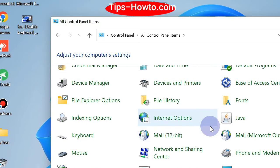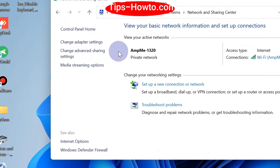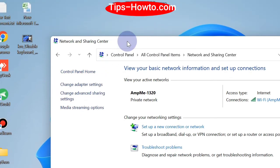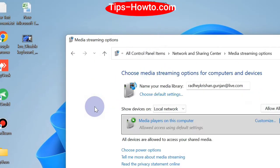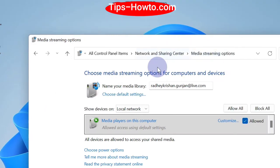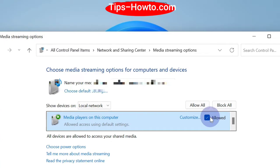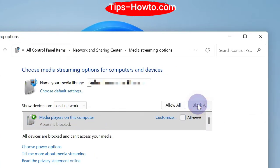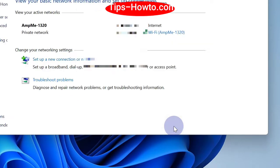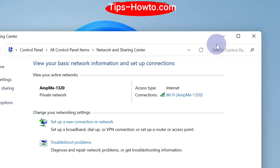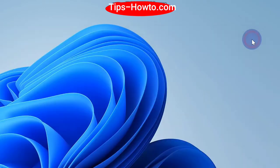Click on Network and Sharing Center to open it. Here, click on 'Media Streaming Options.' On the right side, you will find the option 'Block All' — click on it, then click OK. Media streaming is now off.